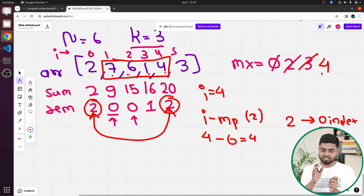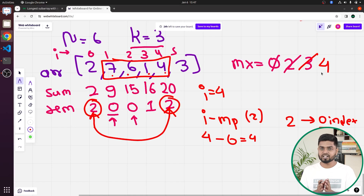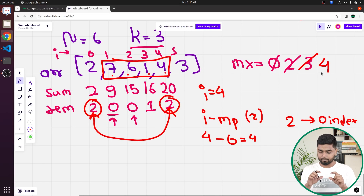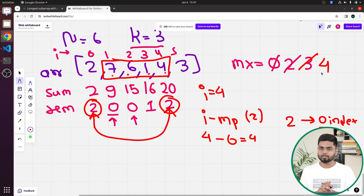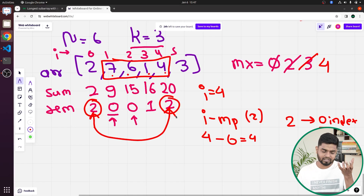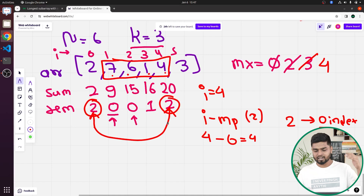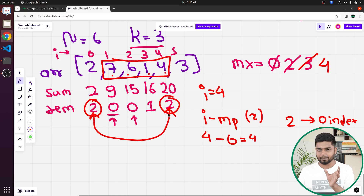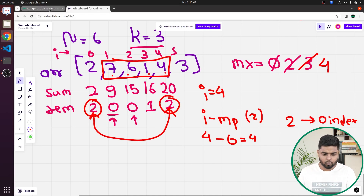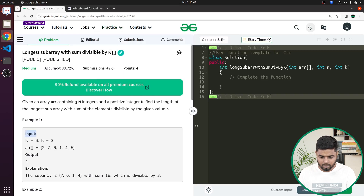The key insight is: if a remainder occurs for the first time, store its index in the map. If it already exists in the map, the length of the internal subarray having sum divisible by K is i minus map.get(remainder), because the same remainder is repeating at the current index and at the previously stored index.